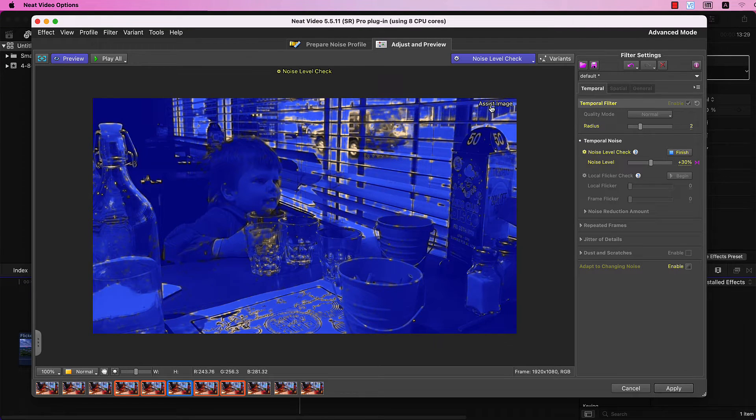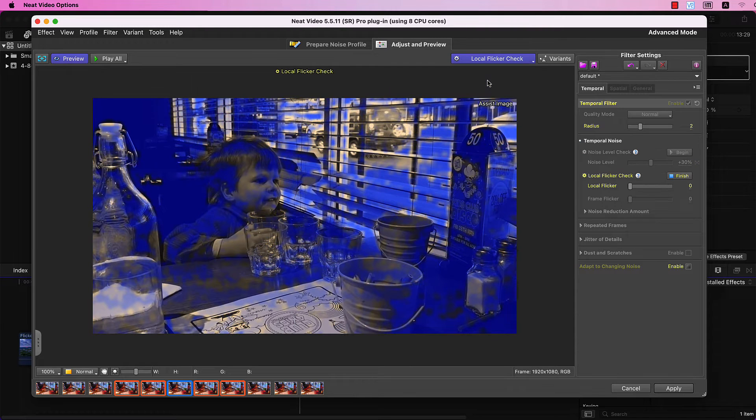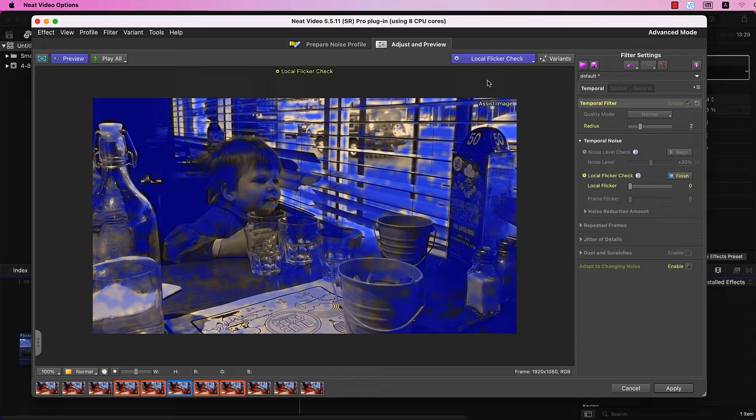Now, proceed to Local Flicker Check. Here, we have another mask, and the grey spots you see are either moving objects or flicker.